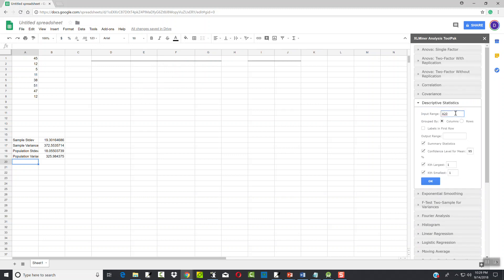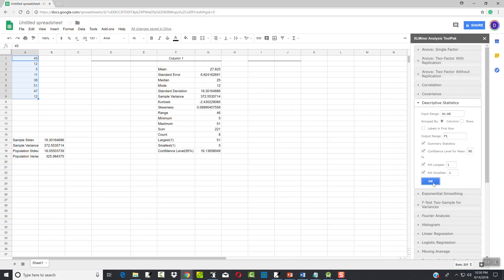For the input range, click there and highlight your data — left-click and drag down — and you'll see it puts A1 to A8. It's probably just as easy to type it in: A1 is our starting cell, colon A8 which is our ending cell. For the output range, this is where we want to put the results. If I open it at F1, I click there and type F1. Summary statistics is the important one, so we'll leave that selected. You can select the others if you want, then click OK.